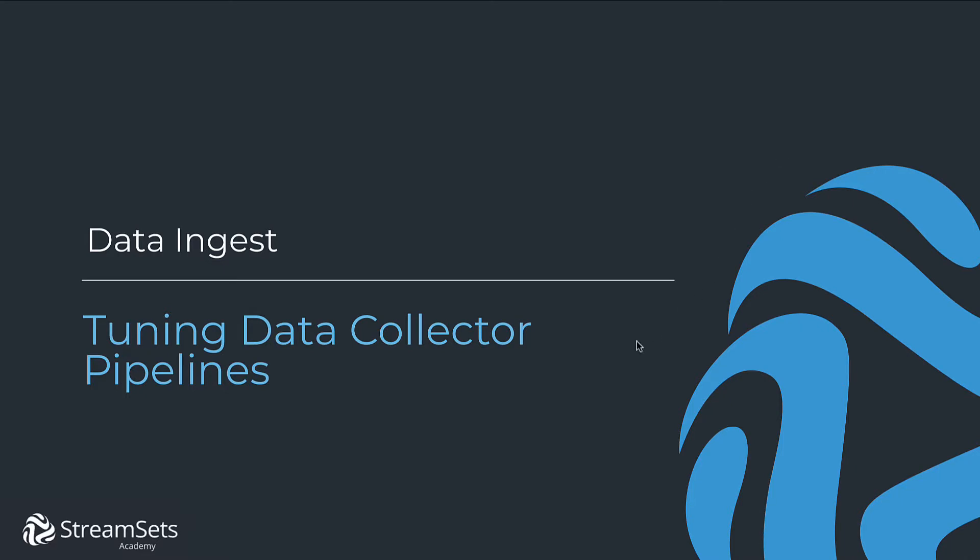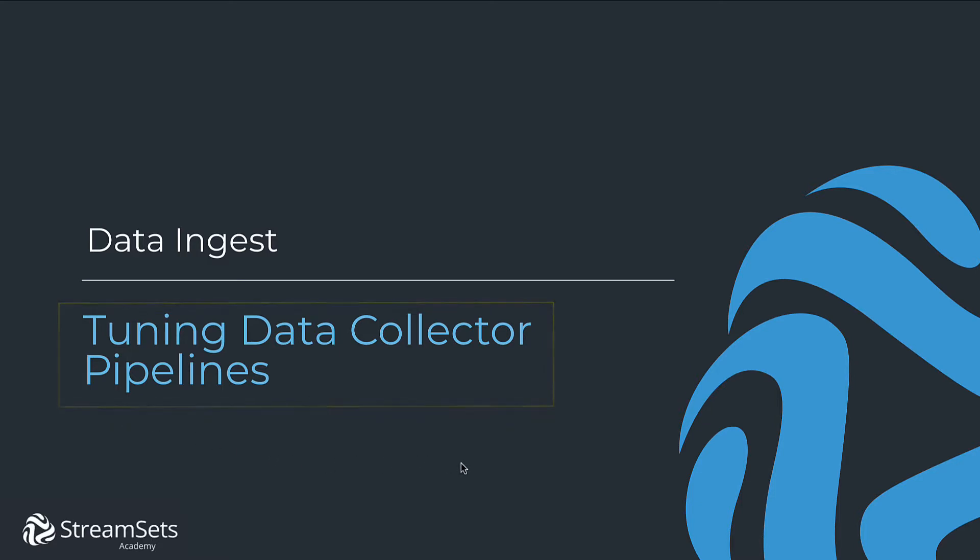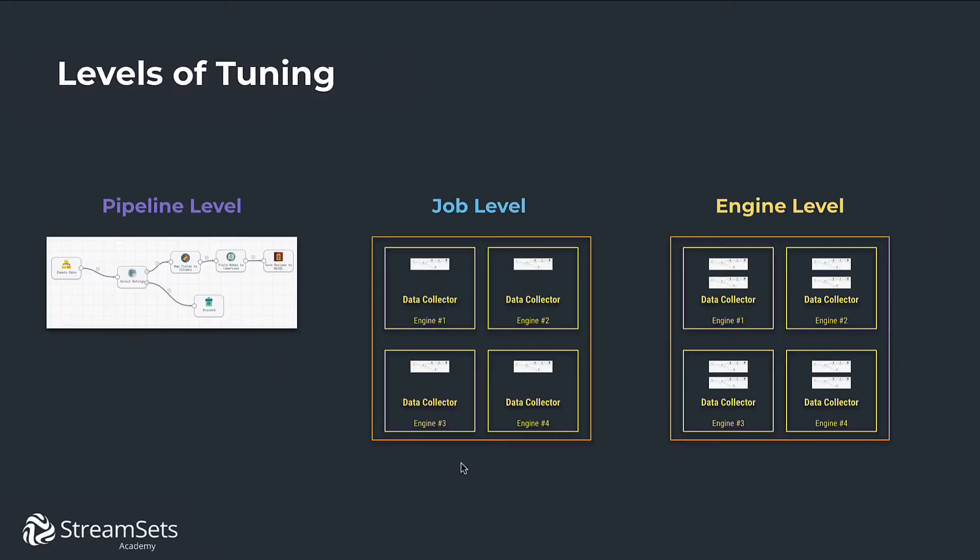In this lesson we will learn how to tune data collector pipelines. This quick video will help you make the most of it. Let's get started. You may know by now that there are several levels of tuning we can do.